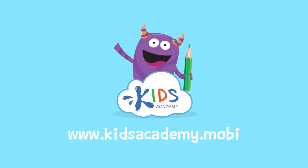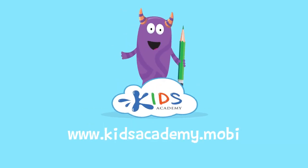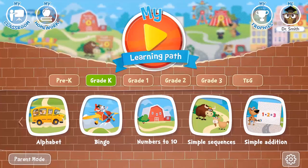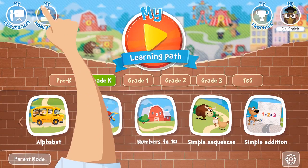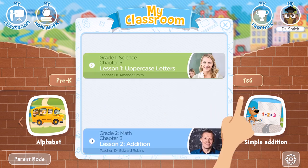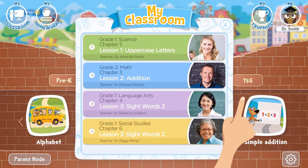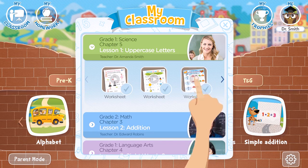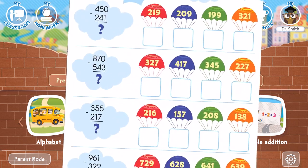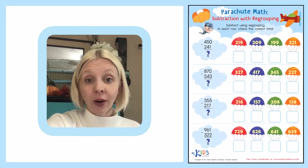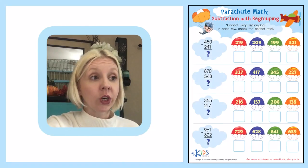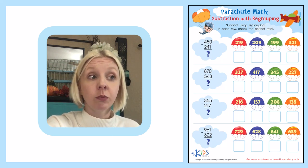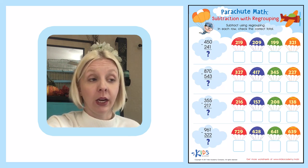Welcome to kidsacademy.mobi. Hello everyone! Let's open the worksheet. Don't forget to like this video and subscribe to our channel. You can find the link to this app in the comments below. Alright, so our worksheet today is called Parachute Math Subtraction with Regrouping.